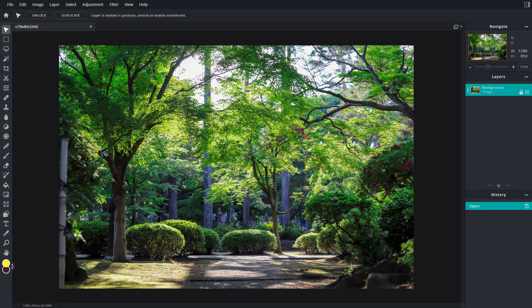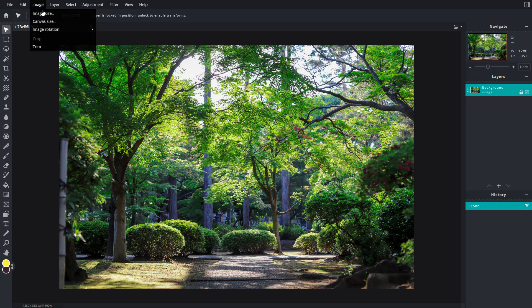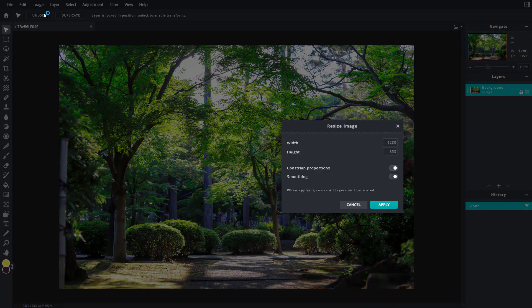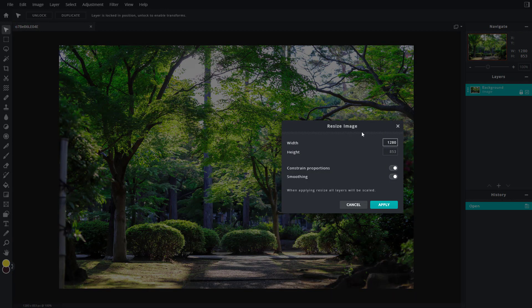Now let's see how we can work with the image size inside of PixlrE. Here you can see that I have an image. If I go to the image menu, you can see image size is an option. Once I click on image size, you can see that I can redefine the width and height of the image. Right now it's 1280 by 853.